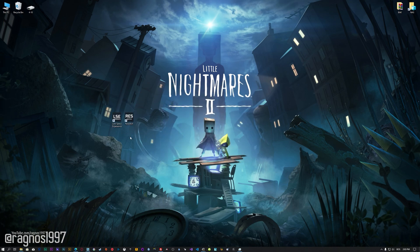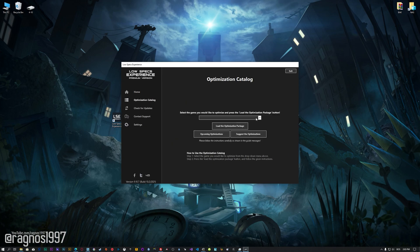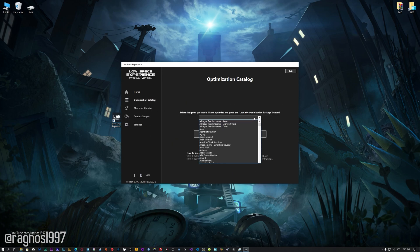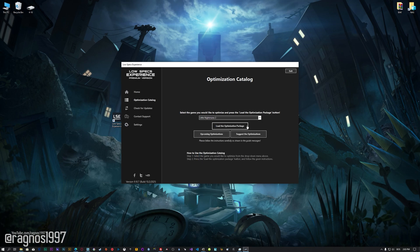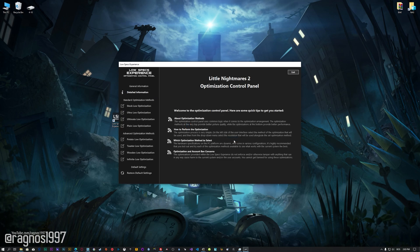Once it's done, start it from the newly created Desktop shortcut and select the optimization catalog. From this drop-down menu, select Little Nightmares 2 and then press load the optimization package. Low Specs Experience will now automatically check if the game version currently installed is supported by this optimization. If it is, press OK and the optimization control panel will load.